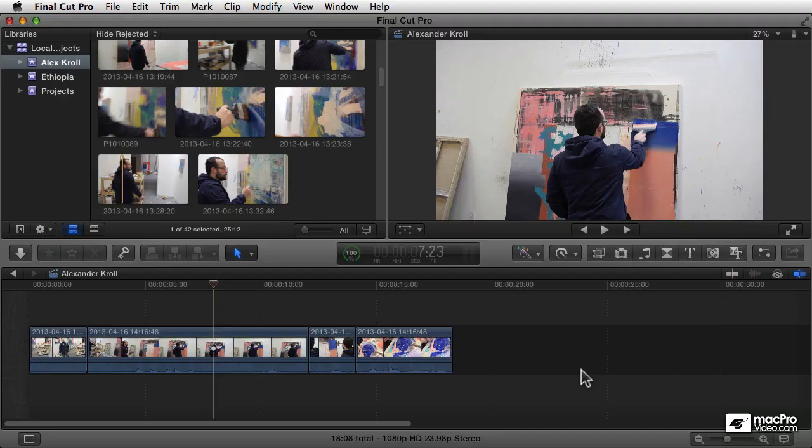Welcome to Final Cut Pro 10 training. My name is Michael Wohl and I'm going to be your instructor.